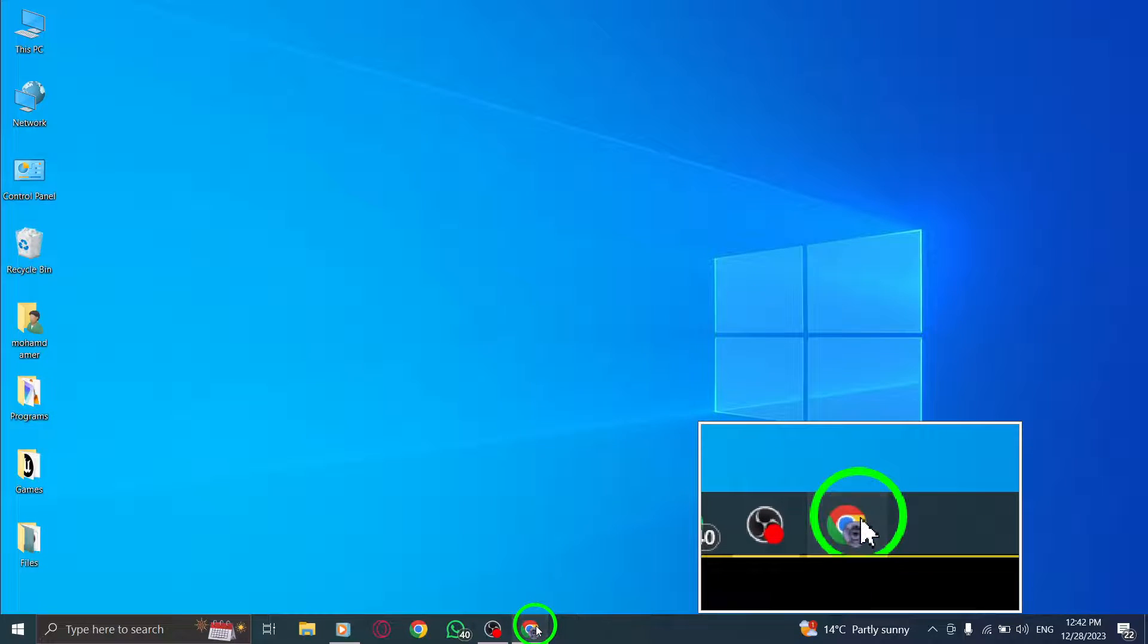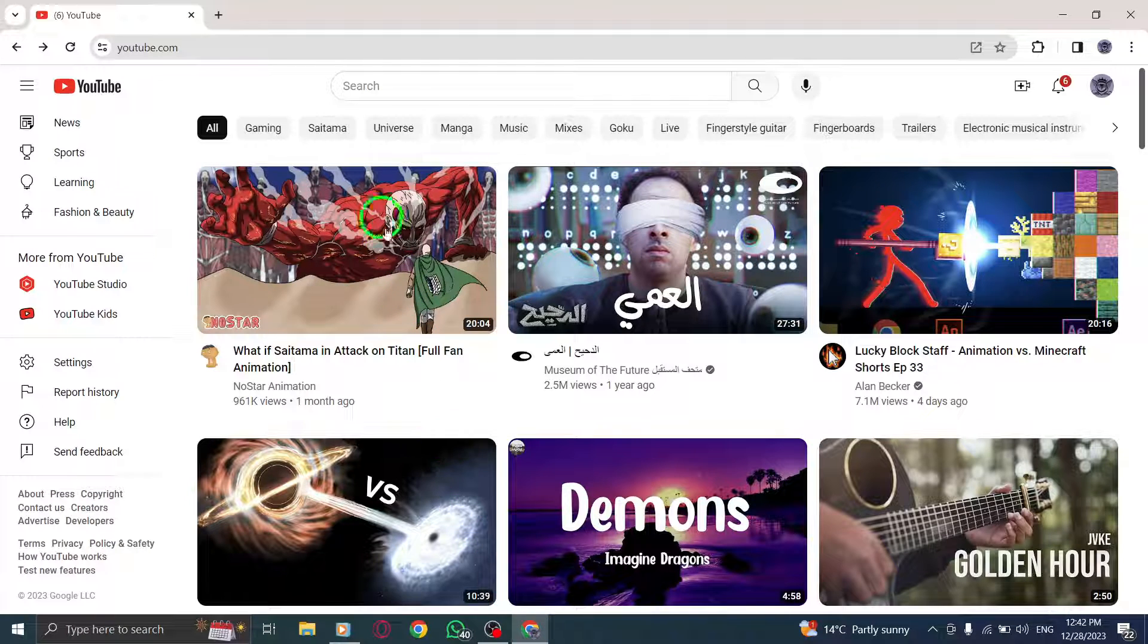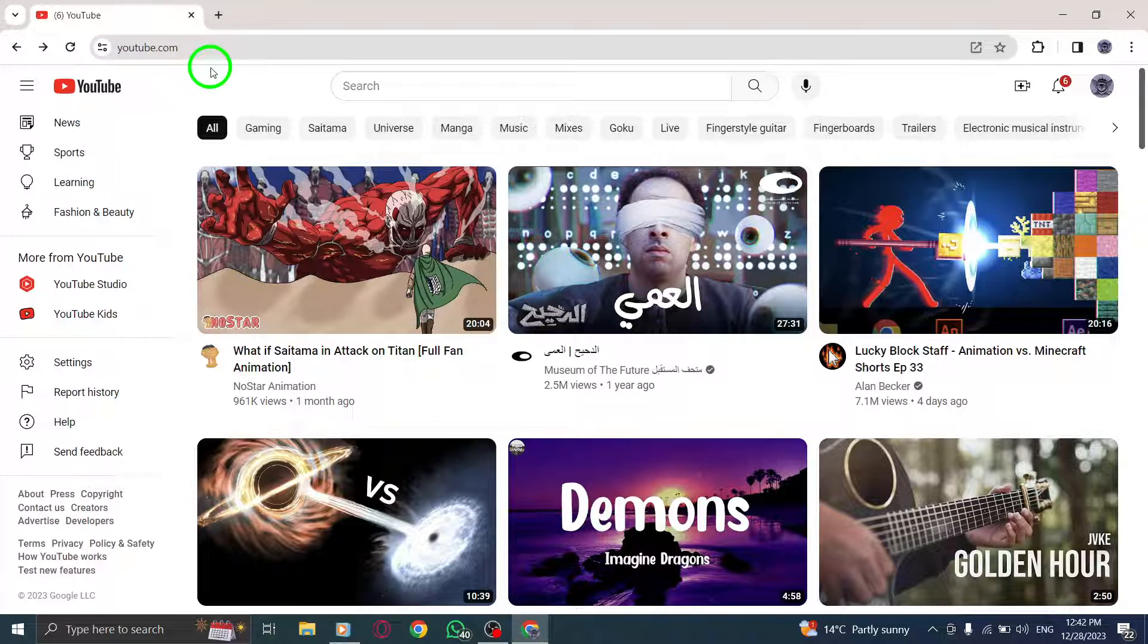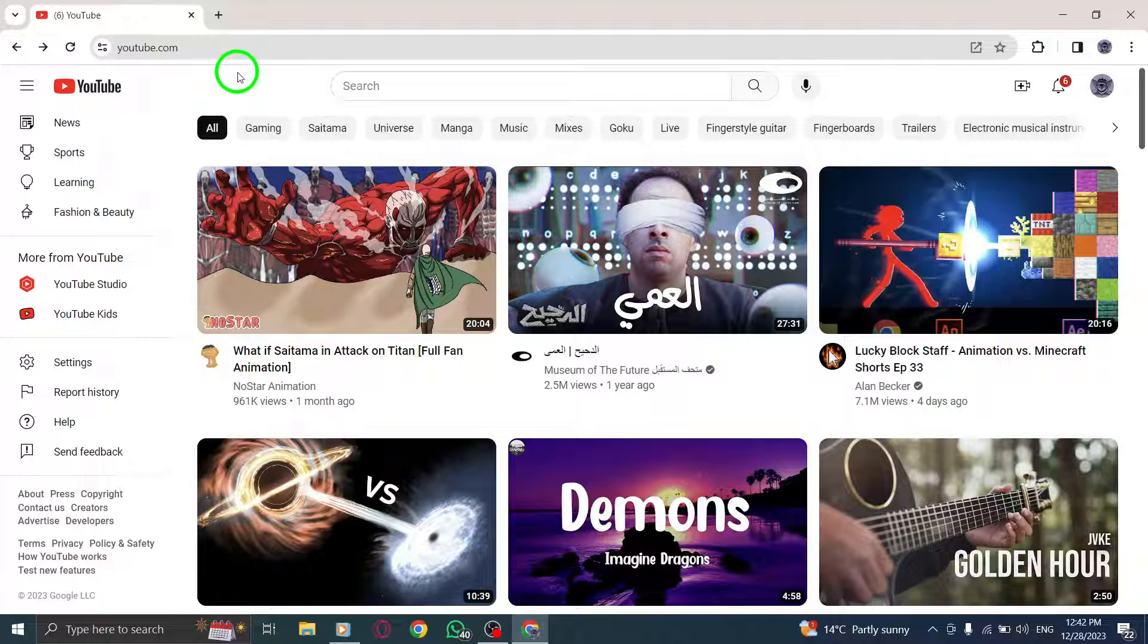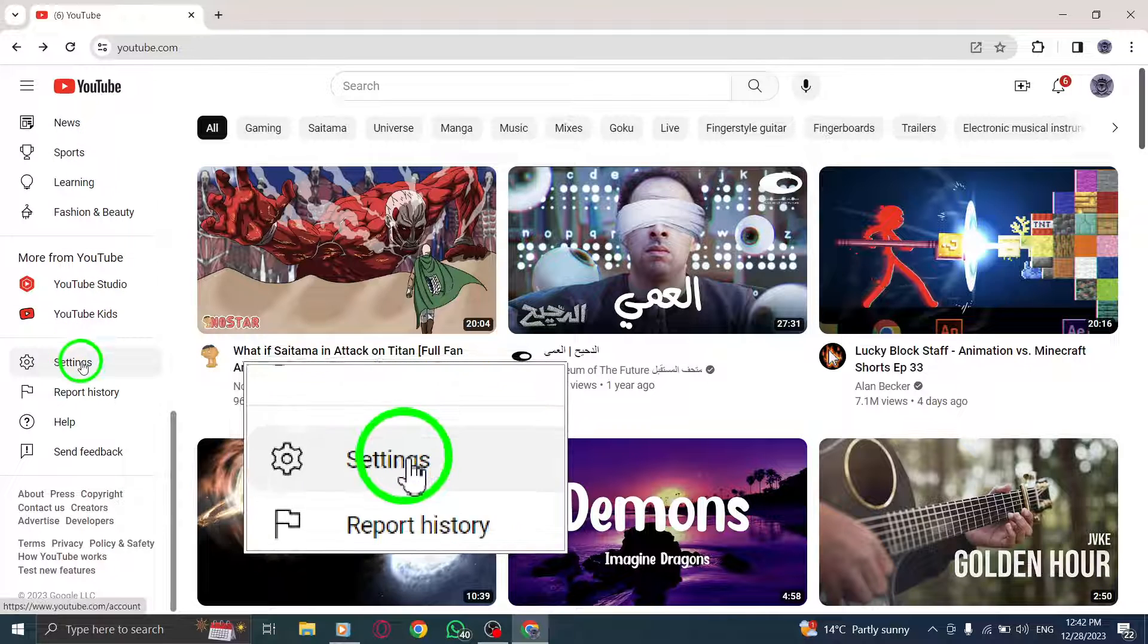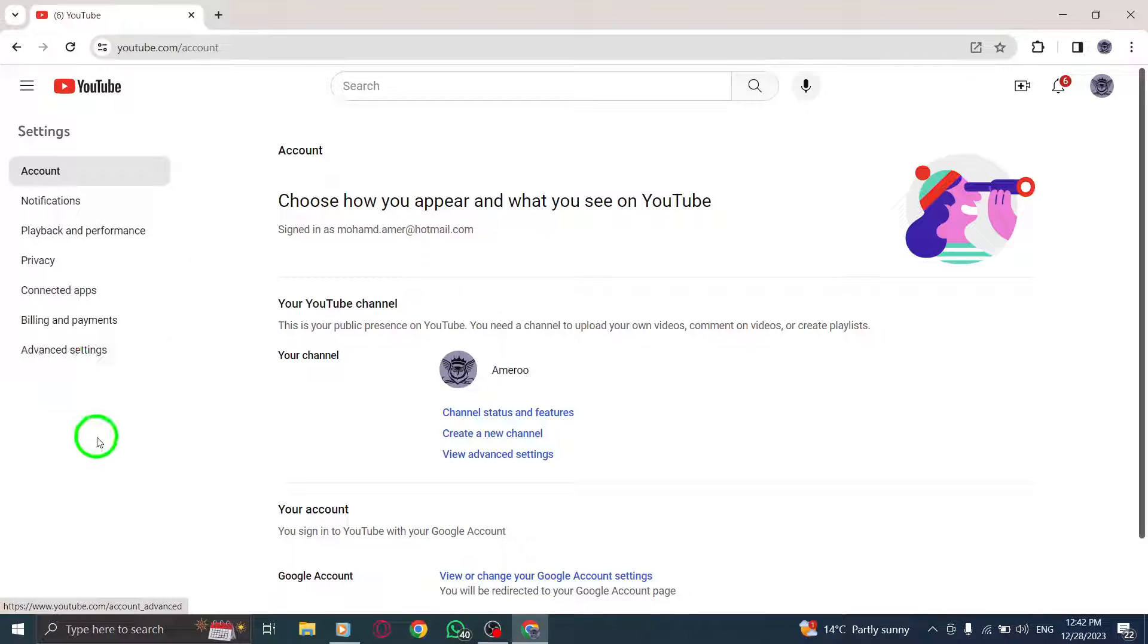Step 1. Open YouTube on your PC by launching it from your browser or desktop shortcut. Step 2. Look for the Settings option, usually located in the top right corner of the YouTube interface. Click on it.